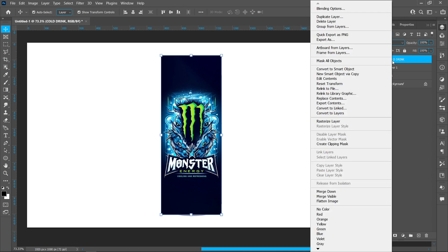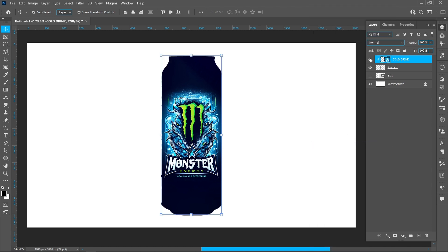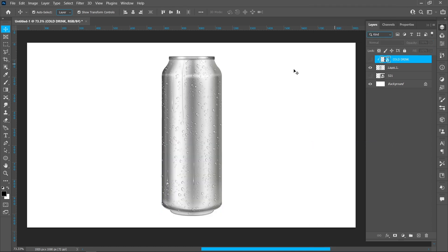Right-click and create a clipping mask. Hide the upper layer, select the Pen Tool and follow the process.